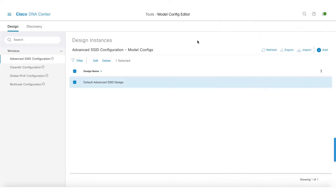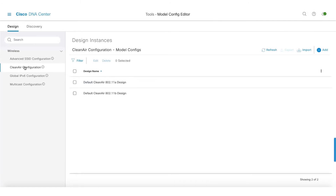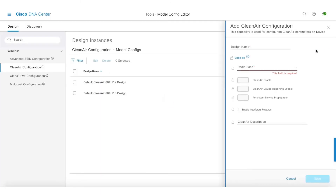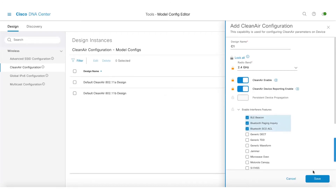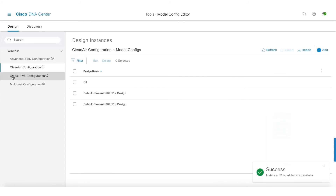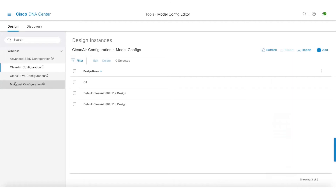To get started, we've brought in support from 2.1.1 for ADOS controllers, and we are also adding some capabilities for 9800 controllers as well. Let's go ahead and create a configuration for Clean Air. We can also select the band and enable some configurations around Clean Air, cleaner device reporting, interferers, configurations related to IPv6 and multicast.